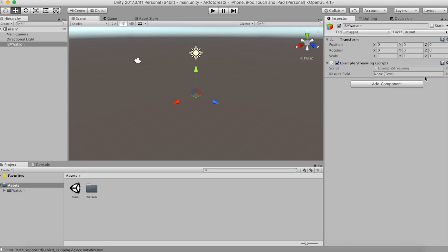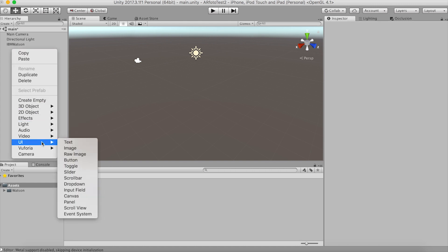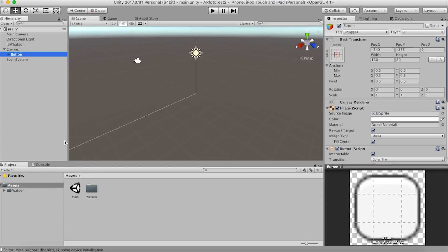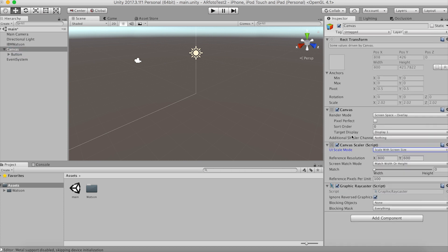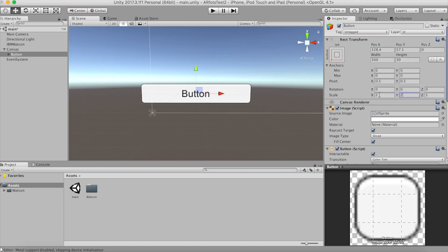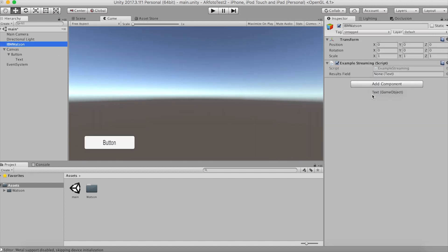Anyway, this script is looking for a UI text object. So let's create a new UI button. This will give us the text that we need. We will use the button later. Set the canvas to scale with screen size and resize the button a little bit. Anchor it to the bottom left. Drag that text into the empty slot.